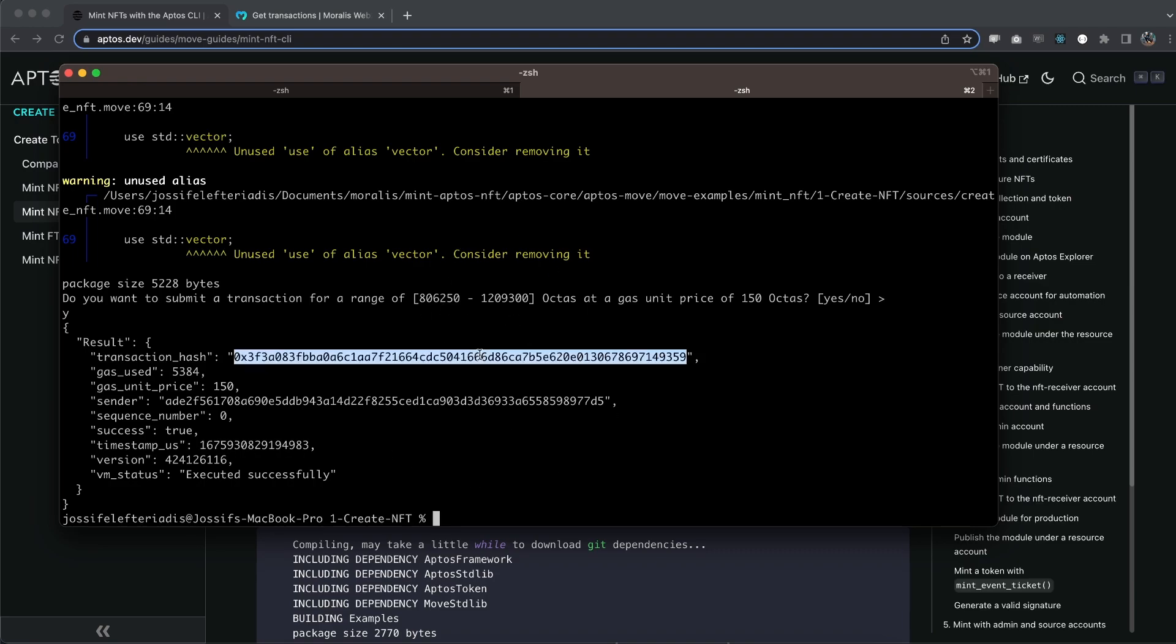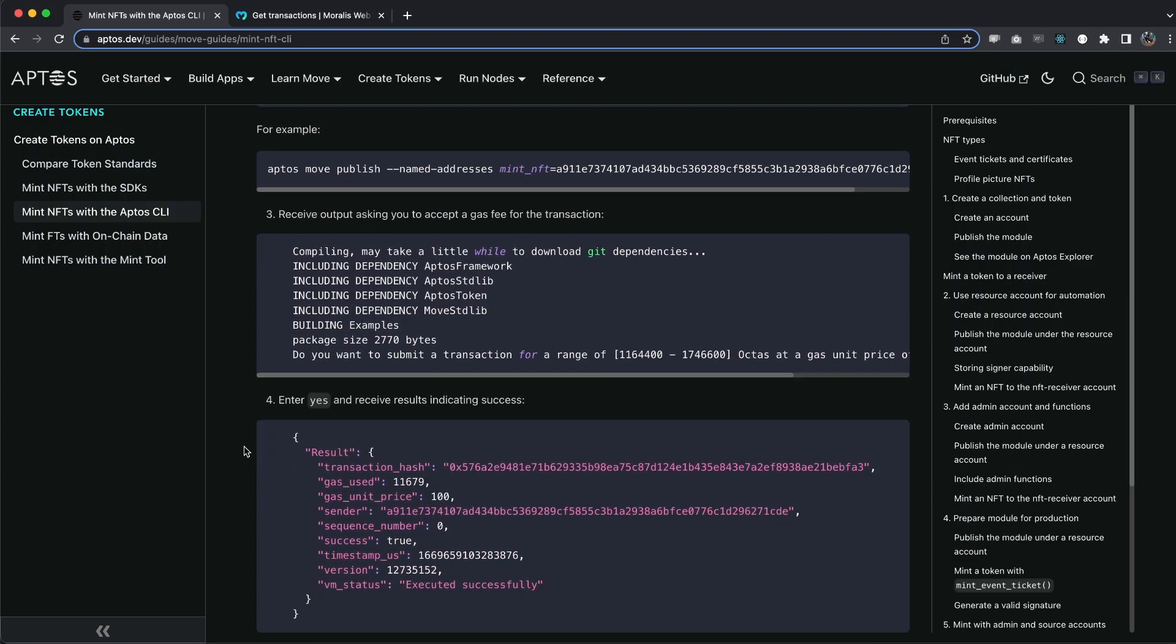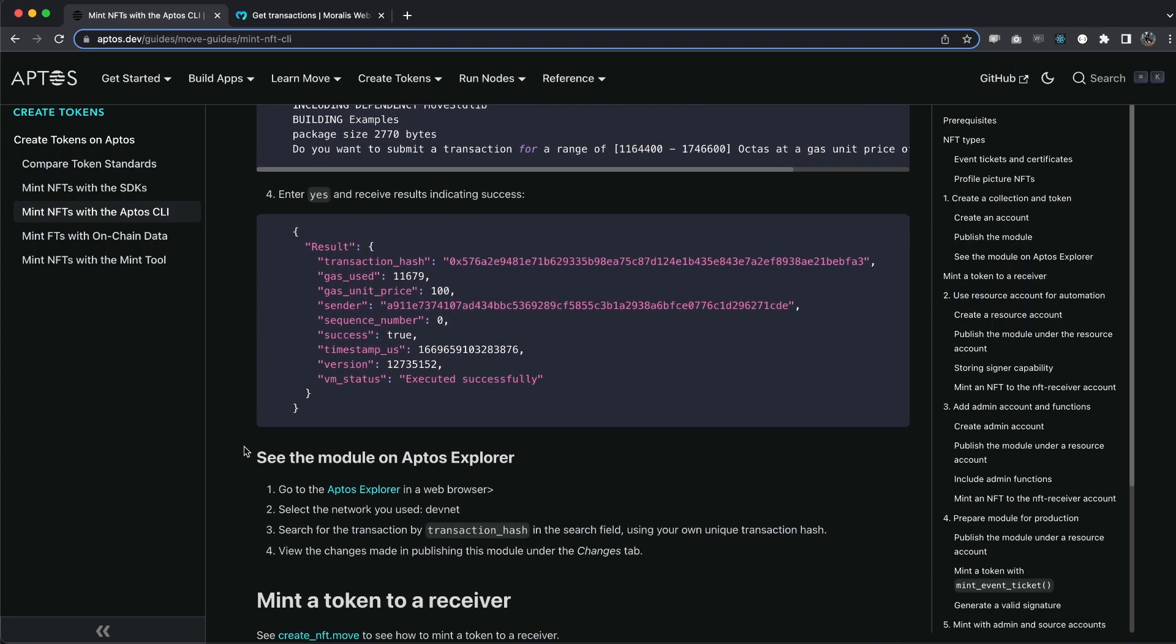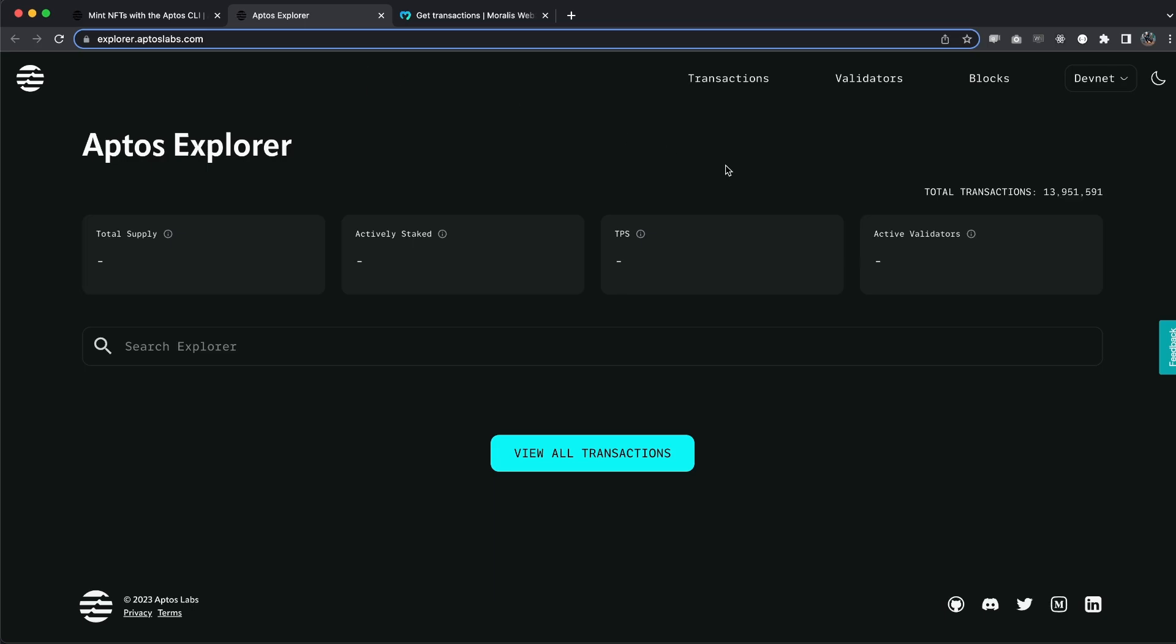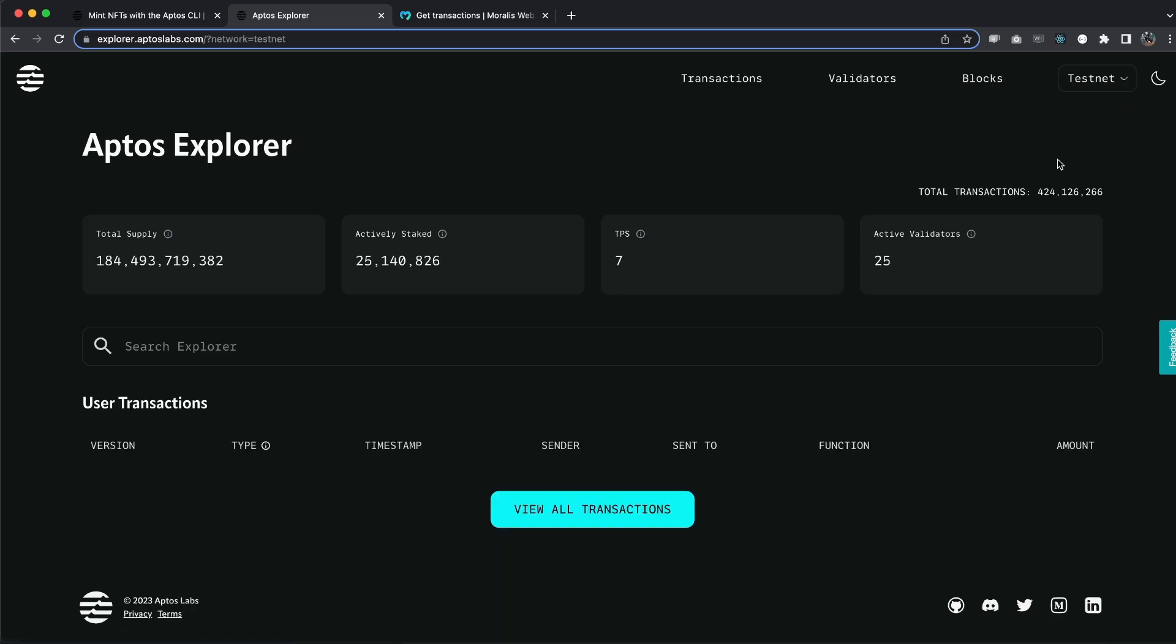Now we can actually take this transaction hash and we can go to the Aptos explorer. So inside the documentation, you can actually follow along step by step right here. And it says go to the Aptos explorer. So let's open that up. And we're not using DevNet. We're in TestNet.